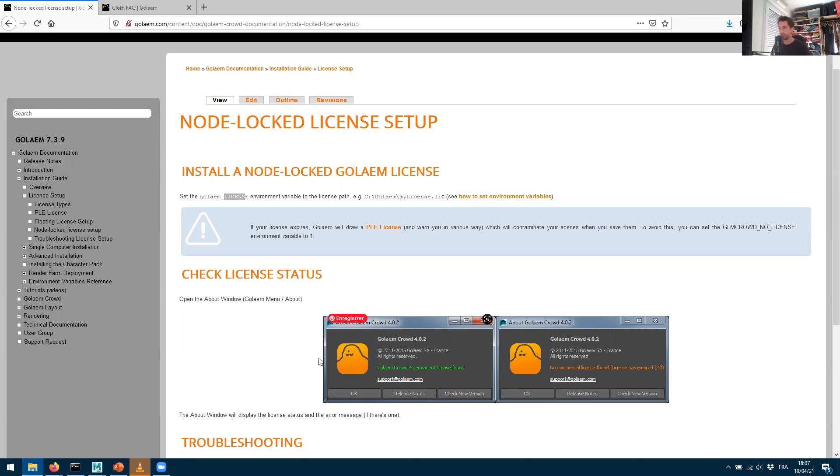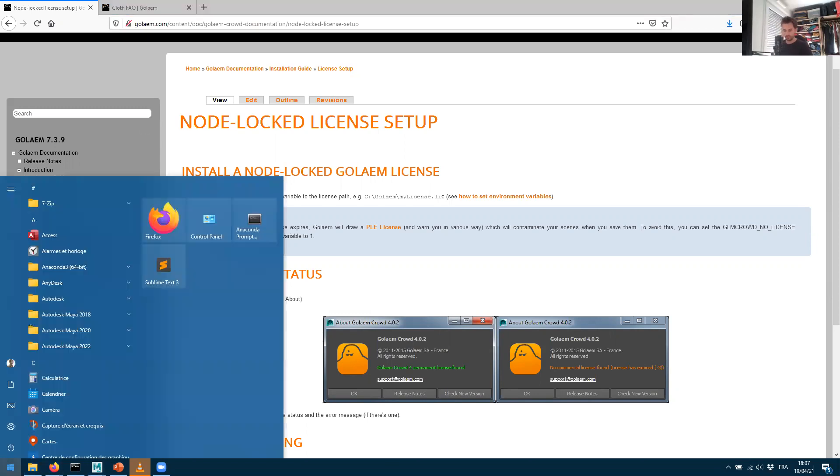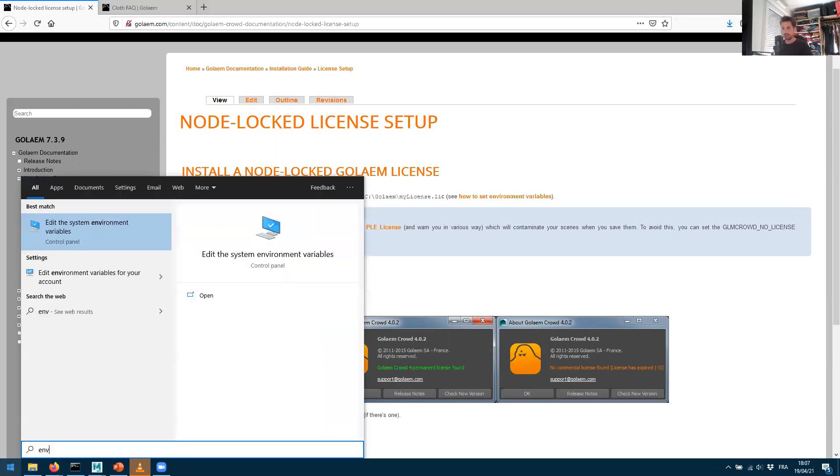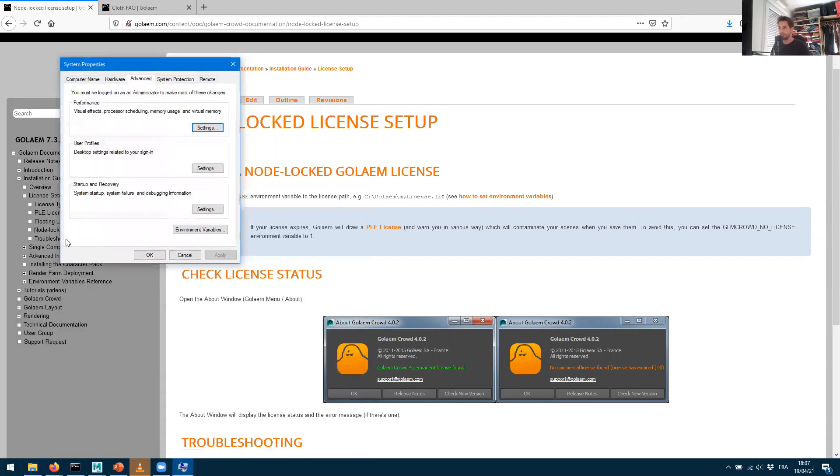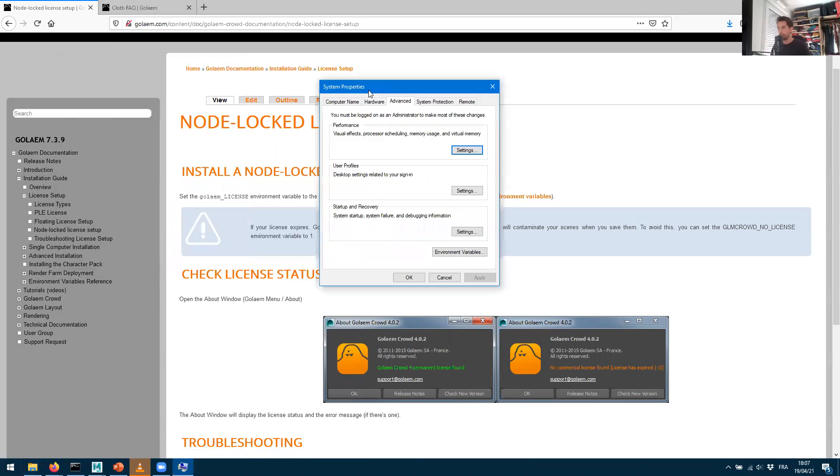Great. So if we need to create an environment variable, we'll need to go into the system. We can start typing 'edit the system environment variables' and we'll end up with the system properties from Windows.